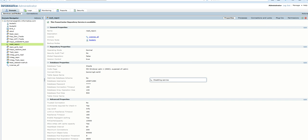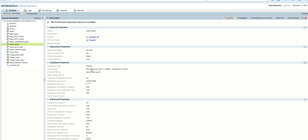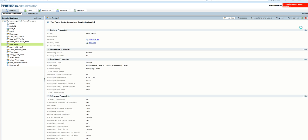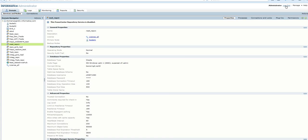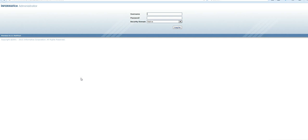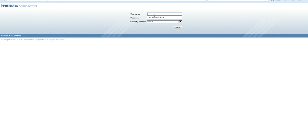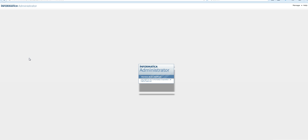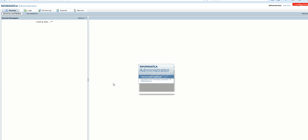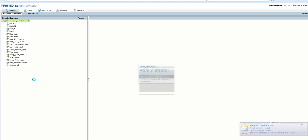Once we disable it, I'll show you this belongs to a 9.5.1 environment. It's disabling. Now it's disabled. I'll just log out and show that it's a 9.5.1 HotFix 3 environment. Presently the newly created repository service is disabled.